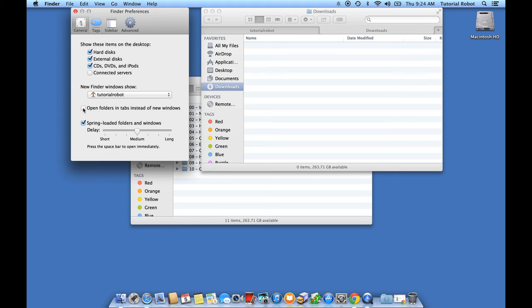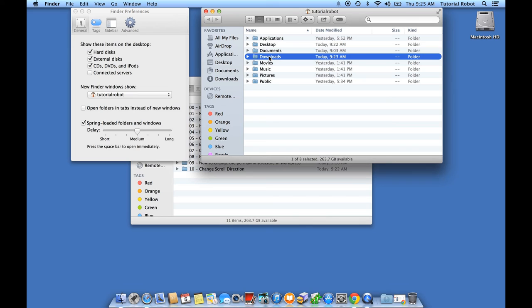And now, when I open this folder up using Command and then double-clicking, it opens up right in a new folder instead of a tab.